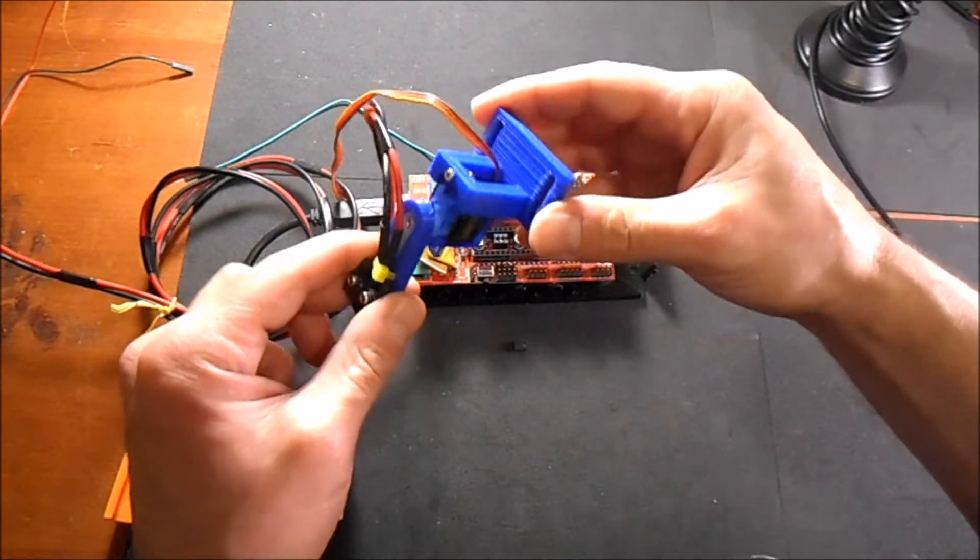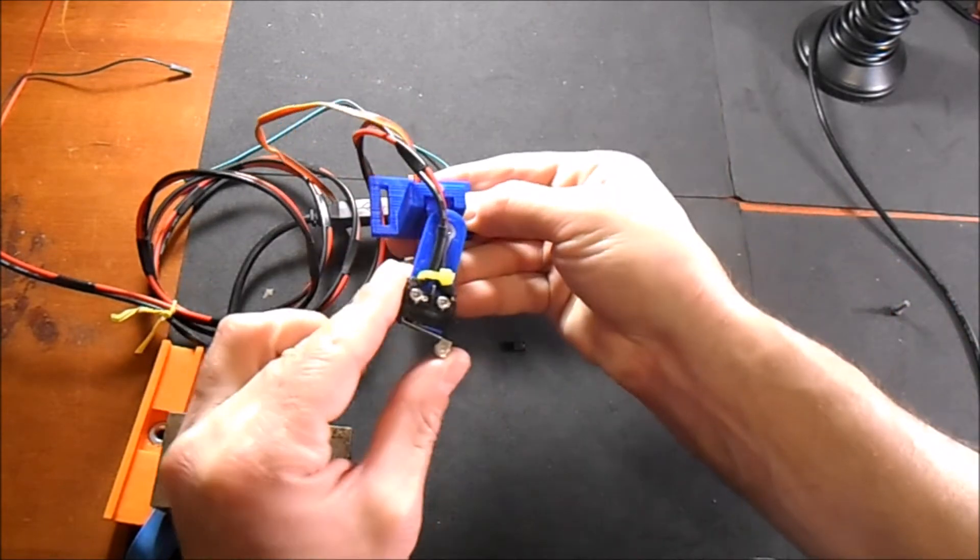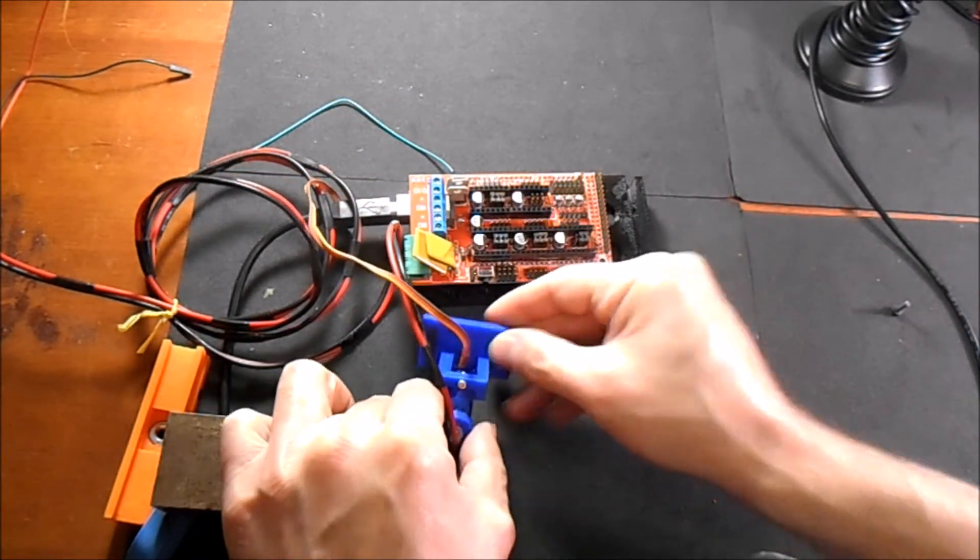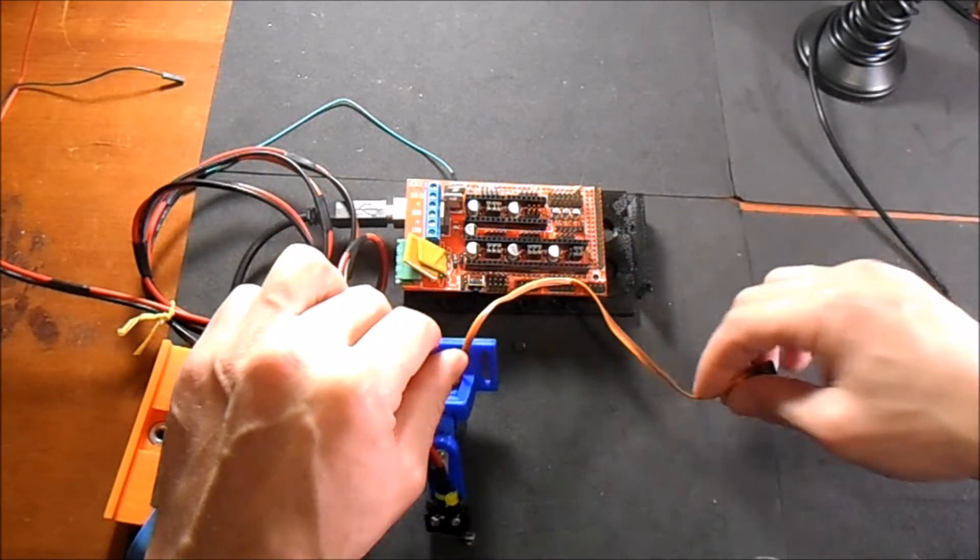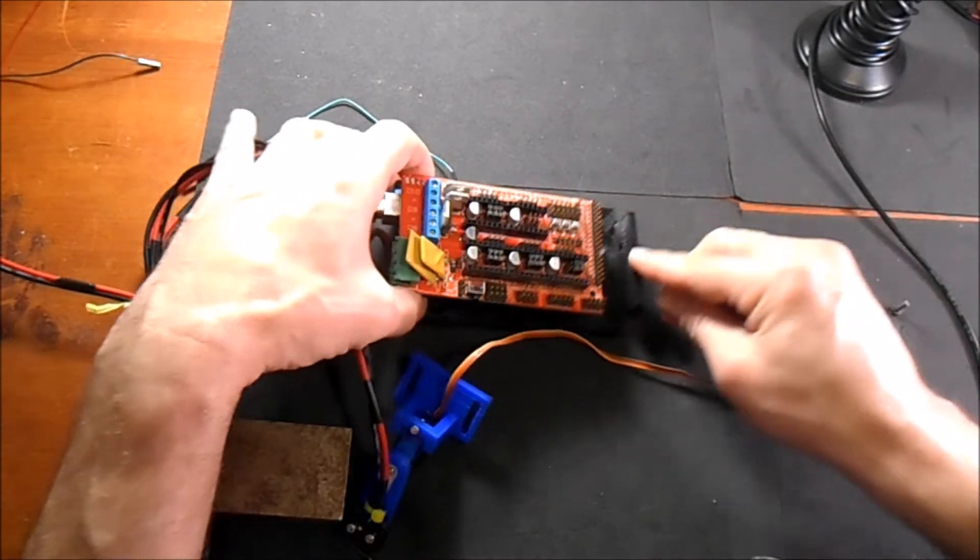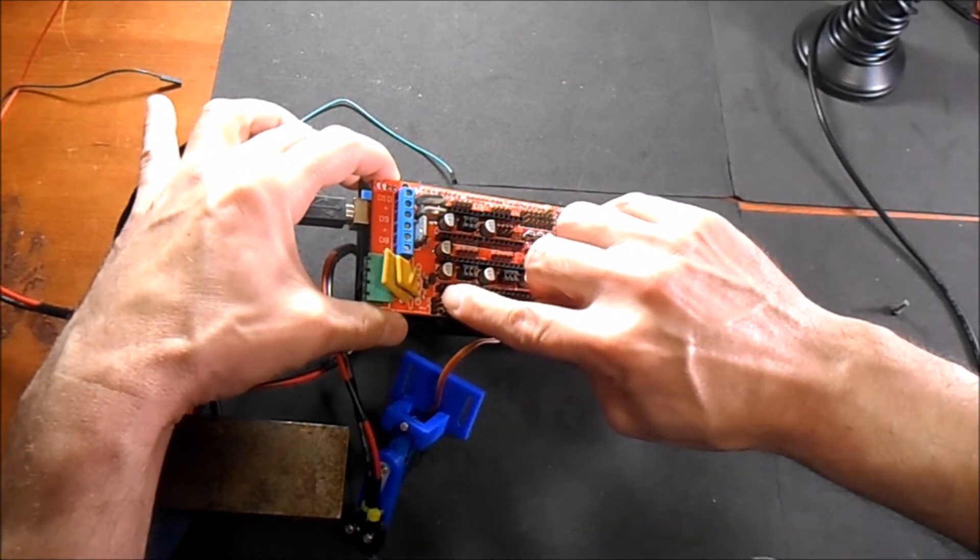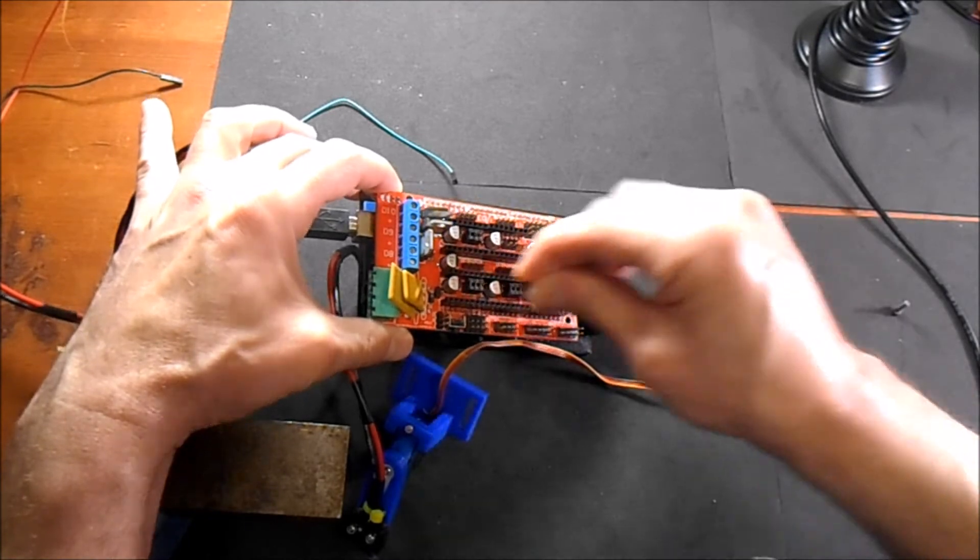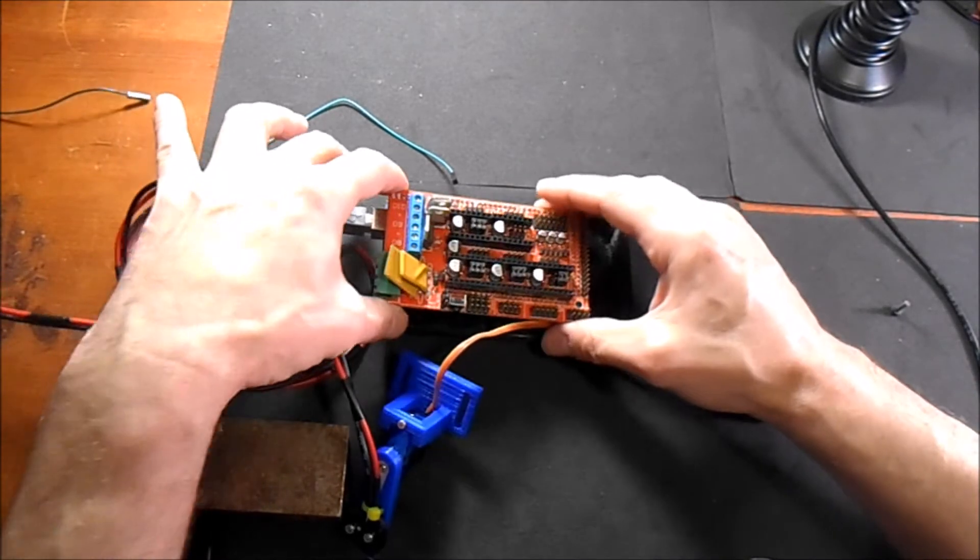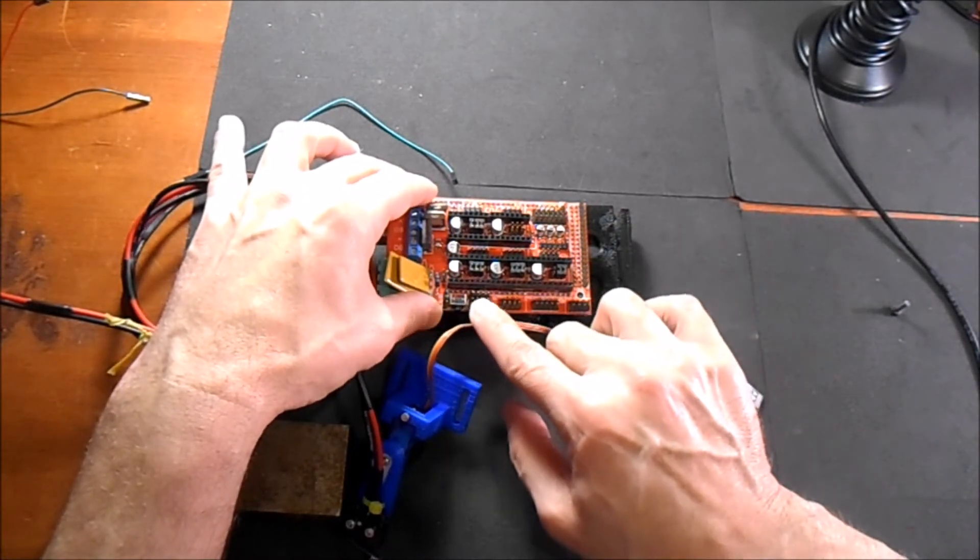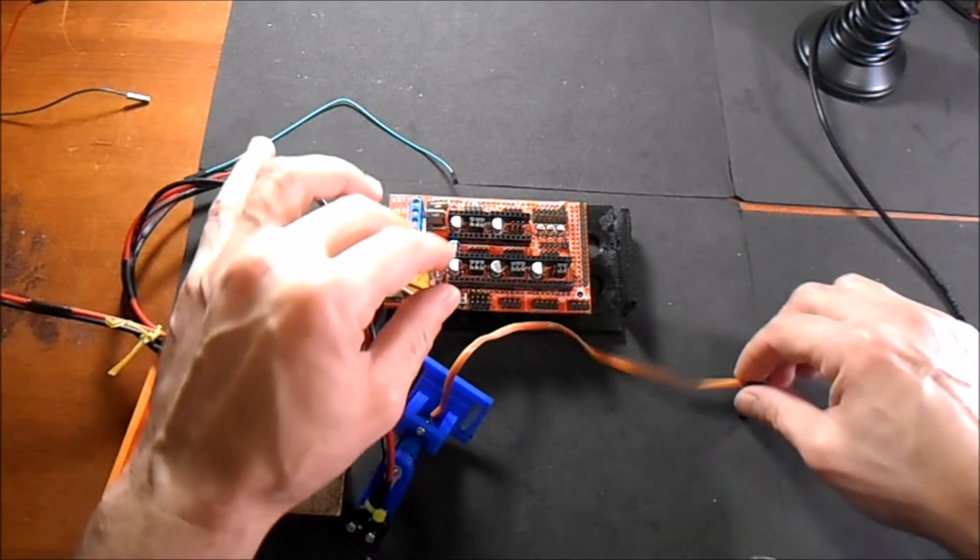This is the Z servo end stop for the Prusa multi-material printer. I'm going to show you how to hook it up real quick. Here on the ramps board we have to connect the VCC and 5 volt pins with a jumper, so we're going to put this jumper on here. That'll give us power to the 5 volt rail in the center.